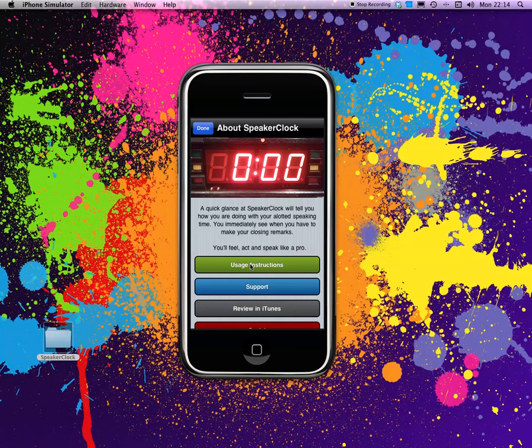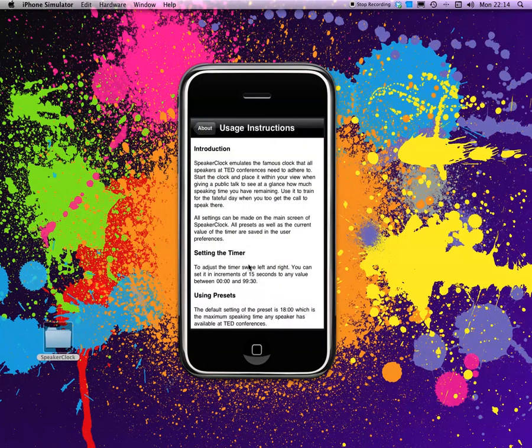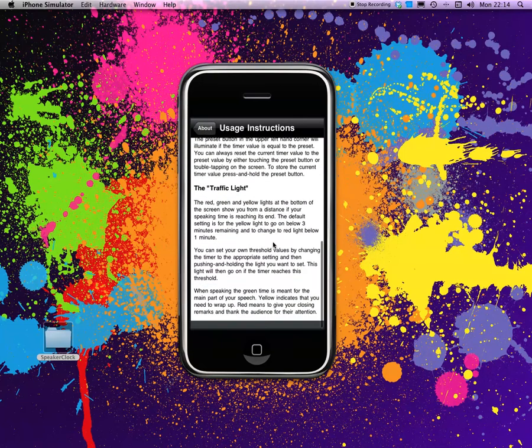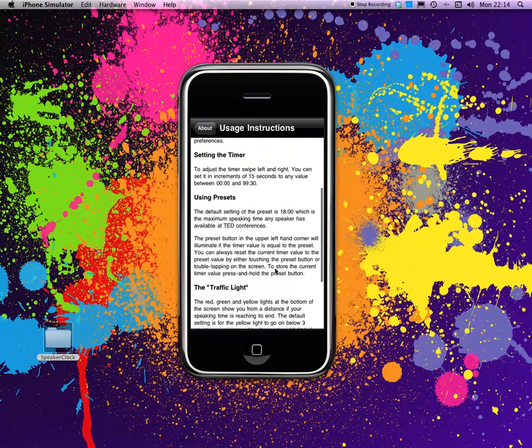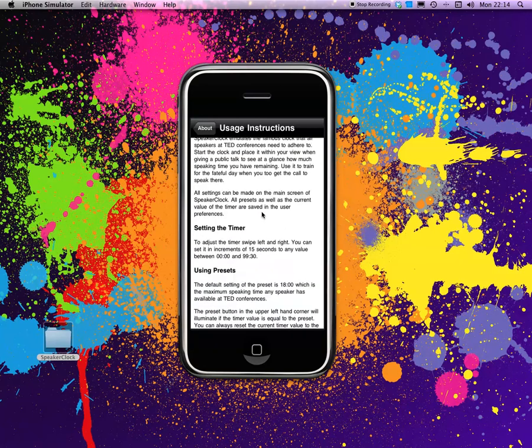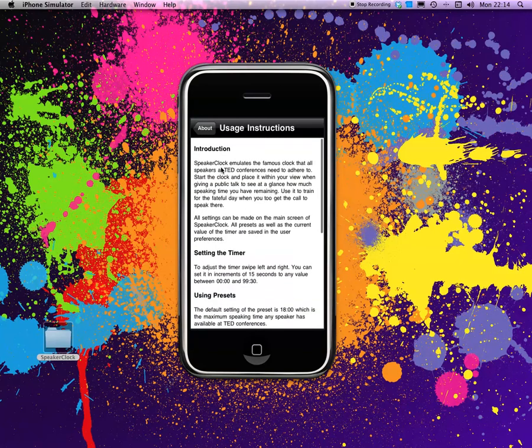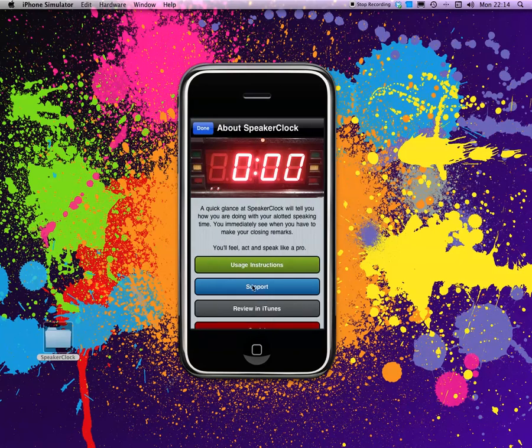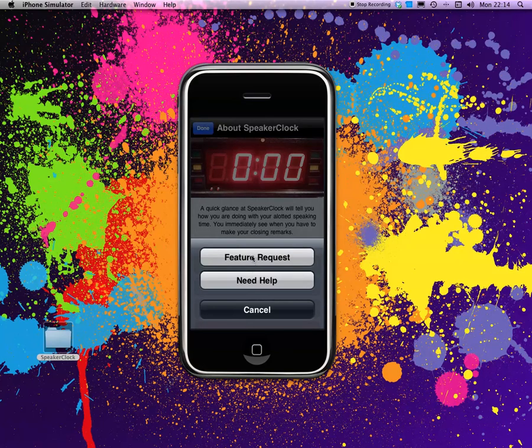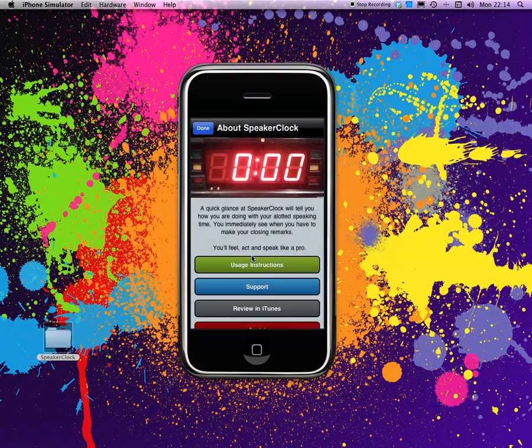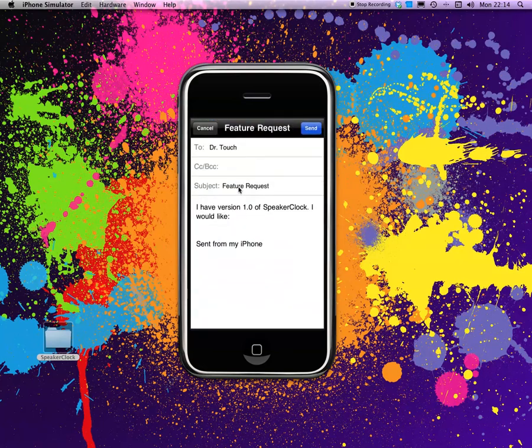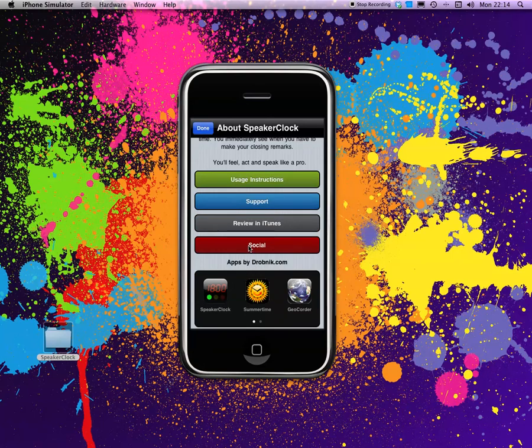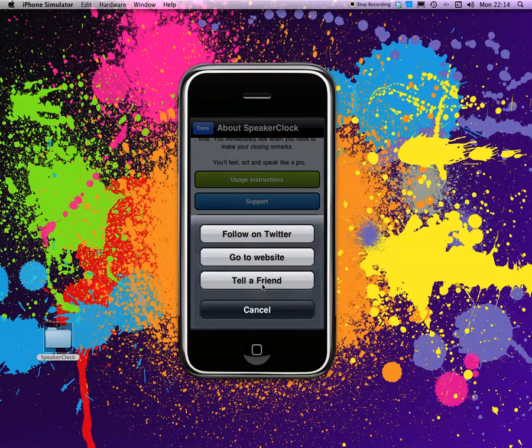This is a table view that gets created by an XML file. You have things like usage instructions, which is a local HTML file that explains how to do everything. You have support where you can send in the feature request. It fills in the version and the name automatically.